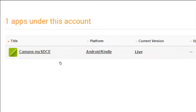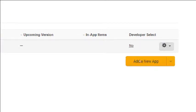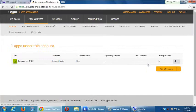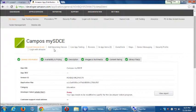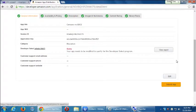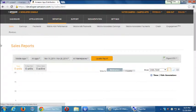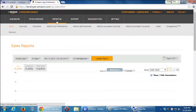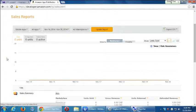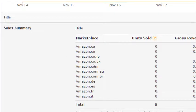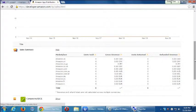Current version is live. Platform: Android and Kindle. No upcoming version, no in-app. I didn't qualify for developer select, but I can read about what that is. So now that I've got an actual app, I can look under reporting and get a lot of detail about how my app is doing. It'll tell me down to how many have been sold — the app is free in all territories: Amazon in Canada, China, Japan, France, Spain, etc. — and how much I'm making from my app.